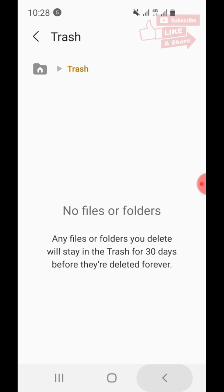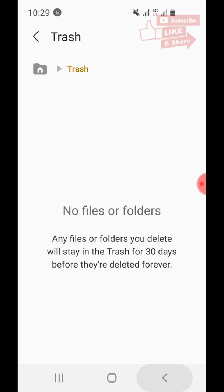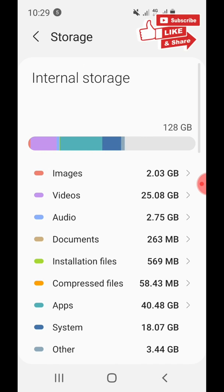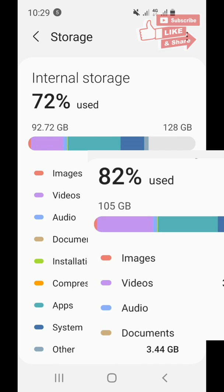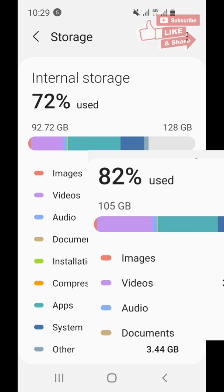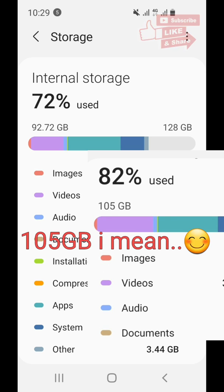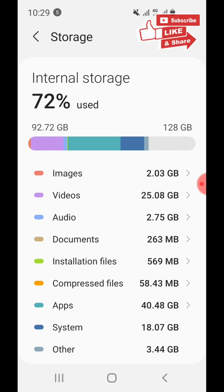We immediately deleted the files from the folders and then emptied the trash. Now it's down to 72 percent — from 103 gigabytes down to 92.72 gigabytes. That is how to free up some space on your phone's storage.